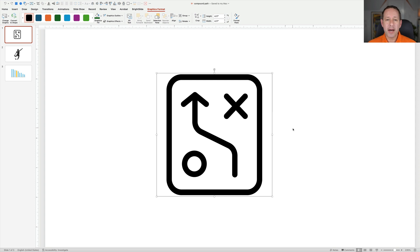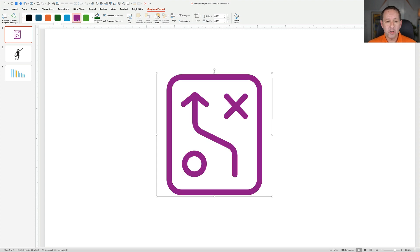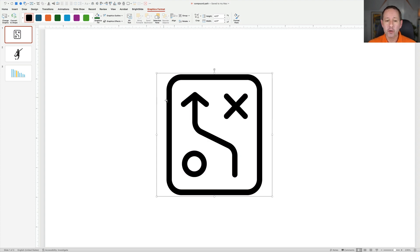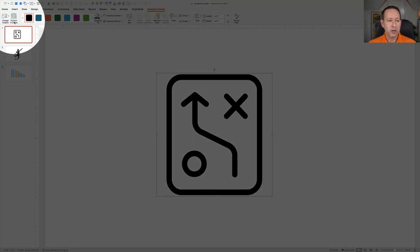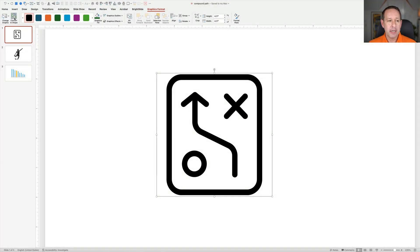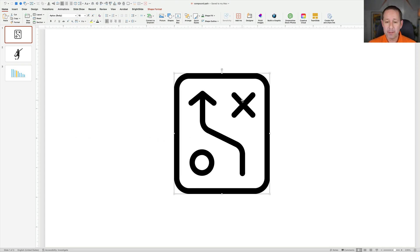This is an icon that I brought in from the Noun Project, and it came in as an SVG, which is very useful because that is a vector format. You can do a lot with it. You can recolor it, but you can't ungroup it into these individual pieces until you go up to Graphics Format, over to Convert to Shape, click that, and now it should be a bunch of individual shapes.